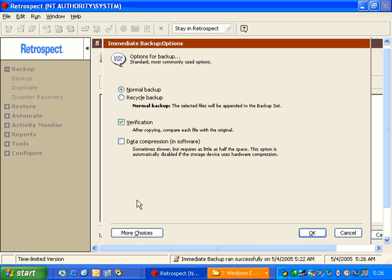Under Options, we also have the ability to turn off Verification, which will turn off the byte-by-byte comparison after the files are copied.